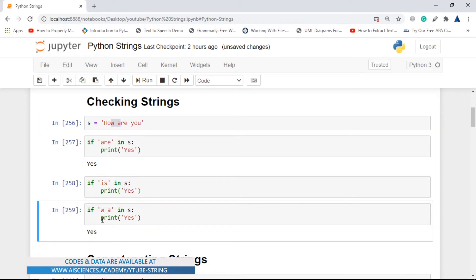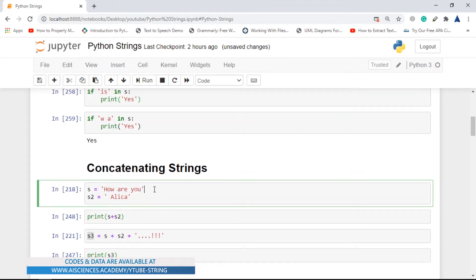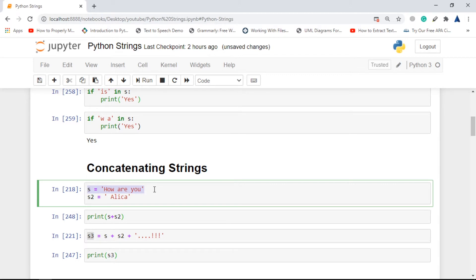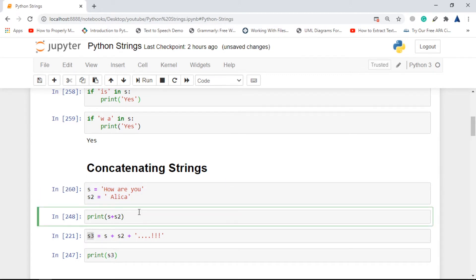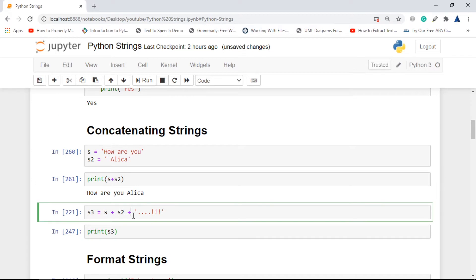Next is concatenating strings. Concatenation is quite easy — you just put a plus between two strings and it will combine them. Here we have string s as 'how are you' and string s2 as 'elisa'. If we go for s plus s2, we get 'how are you' from s and 'elisa' from s2.